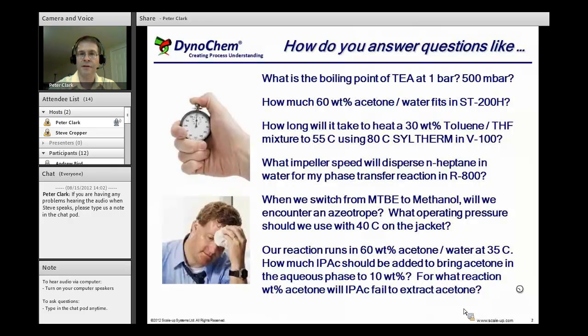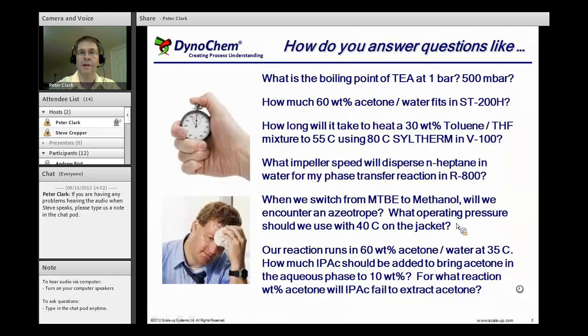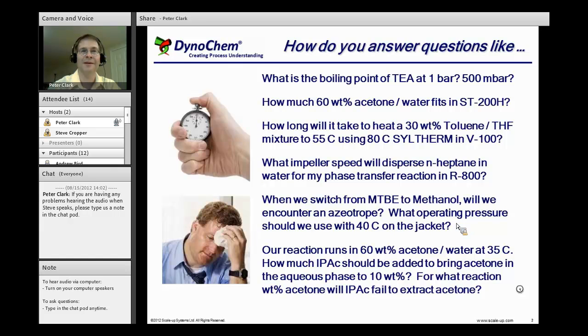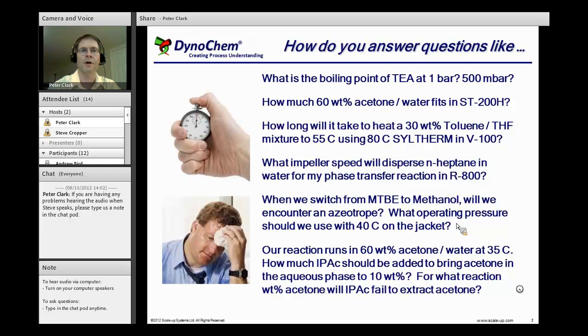If I'm doing a solvent switch from MTBE to methanol, will I encounter an azeotrope? What operating pressure should I use with 40 degrees C on the jacket? Speaking of pressure, you may be under a little bit of pressure to get the answers to questions like these. Our goal is to help you do this as quickly and easily as we can.